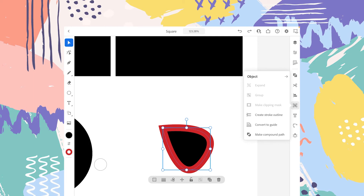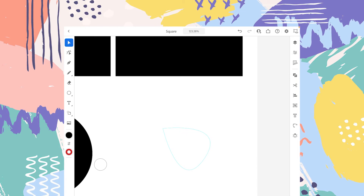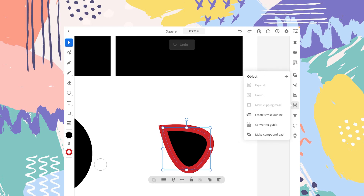The fifth option is Convert to Guide. This option will allow you to convert this shape into a guide, and you can draw other shapes in reference to this leaf. If you tap on Convert to Guide, this shape has now become a reference guide for you to design and create other shapes in reference to this leaf.